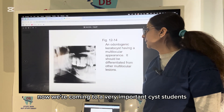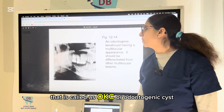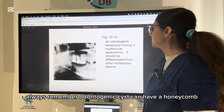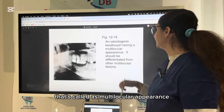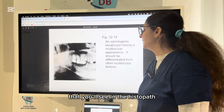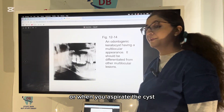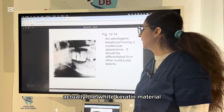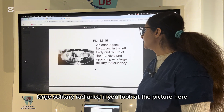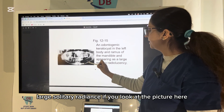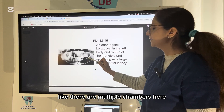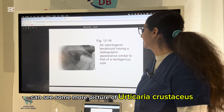Now we come to a very important topic: OKC, or odontogenic keratocyst. Always remember that OKC can have a honeycomb or soap-bubble appearance, called a multilocular appearance, and it contains keratinizing material seen on histopathology or when you aspirate the cyst — the white keratin material. It is usually seen at the angle of the mandible around the third molar as a large solitary radiolucency, and the picture shows a multilocular, honeycomb, soap-bubble appearance with multiple chambers.